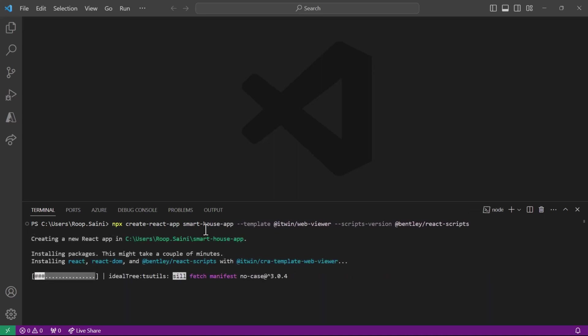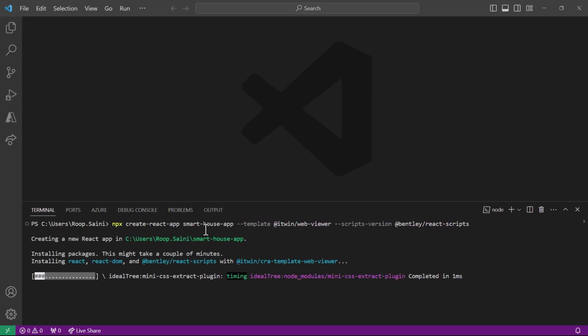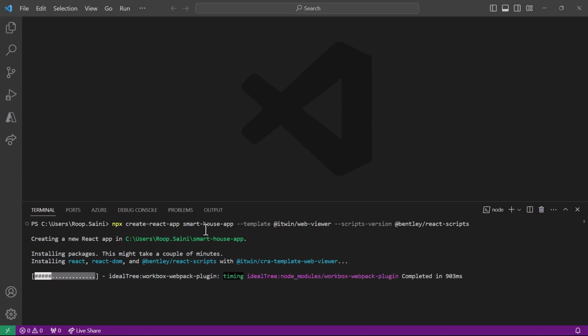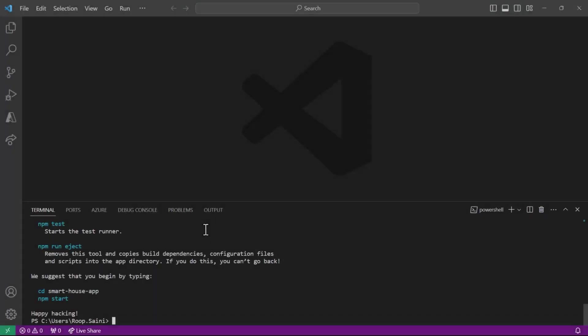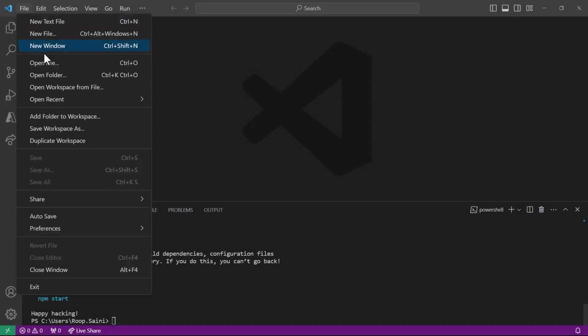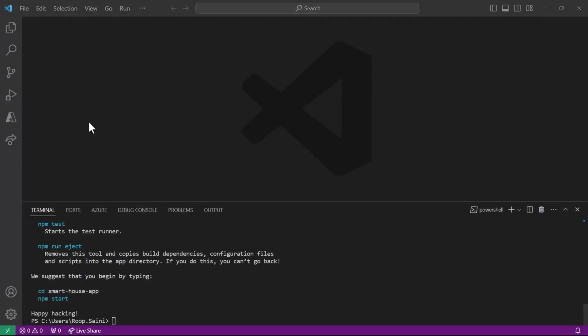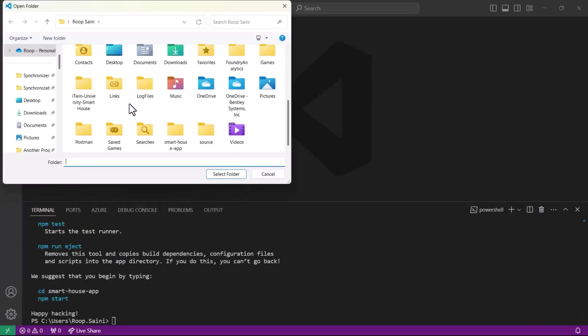Now what's happening in this step is we're using create-react-app to install the iTwin viewer on our machine, and we're also installing any packages and dependencies that are required to run the application. So let's give this process a moment to load.